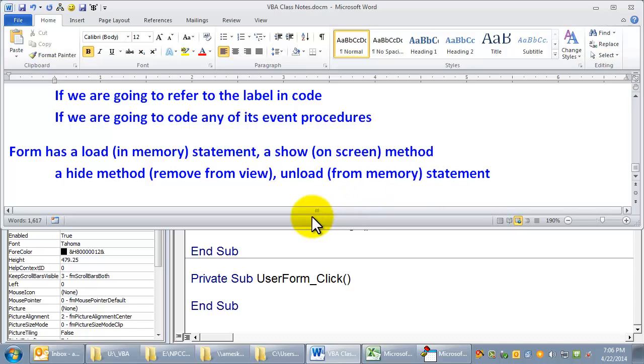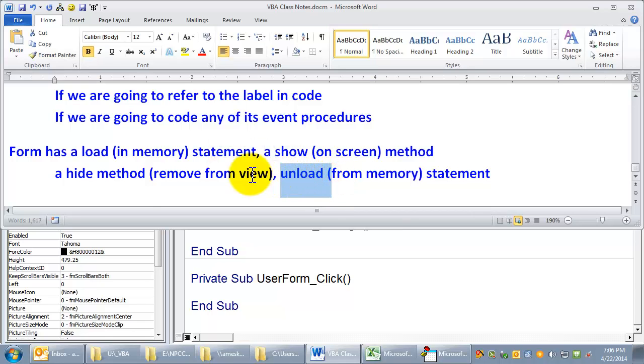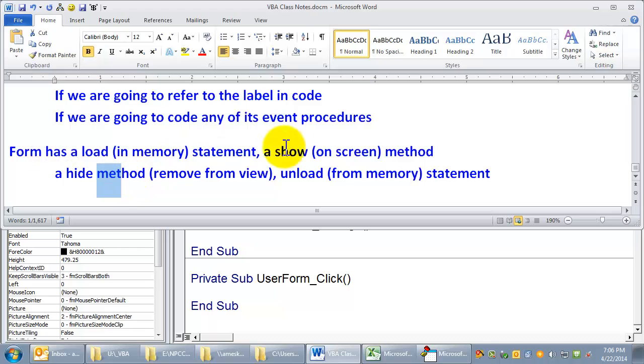Obviously, if you unload something from memory, it automatically disappears off the screen. So unload will hide it, and then unload it, because it disappears from the screen, and now it's not even in memory. Showing will load it first.